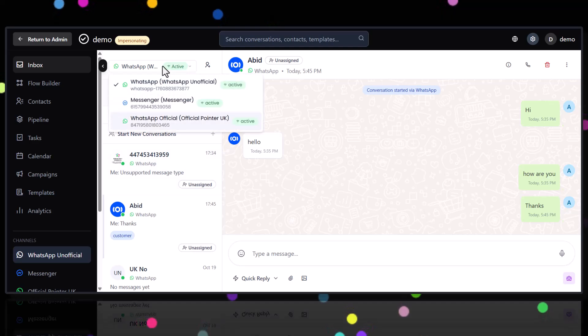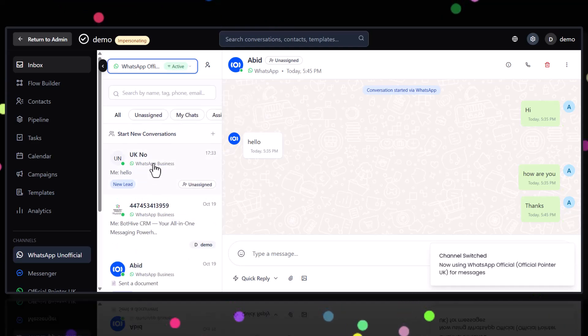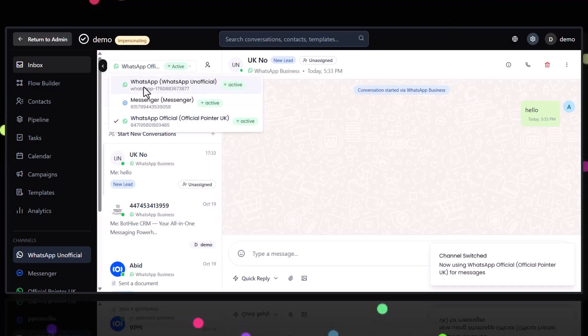Are you tired of juggling all those apps? I mean, WhatsApp, SMS, email, Instagram, Messenger, web chat. It's like, it's a lot.